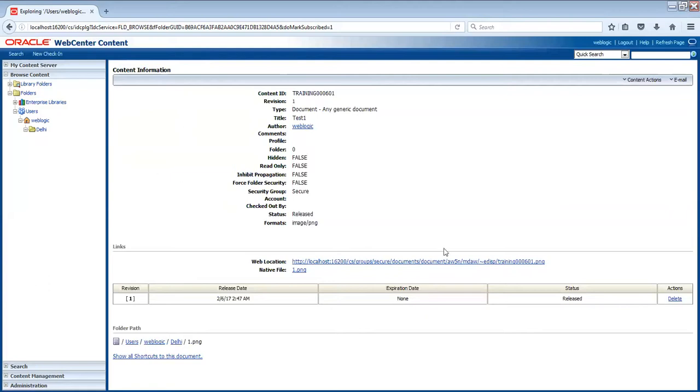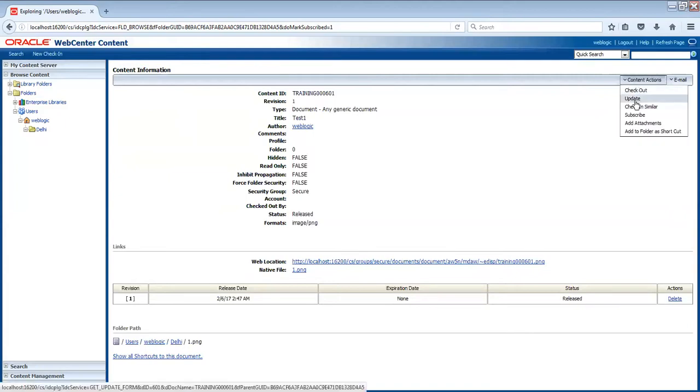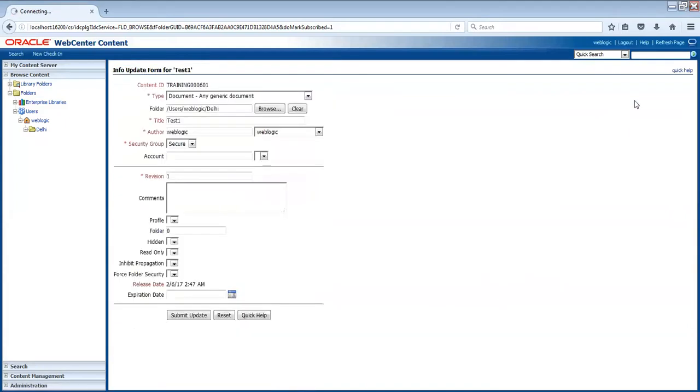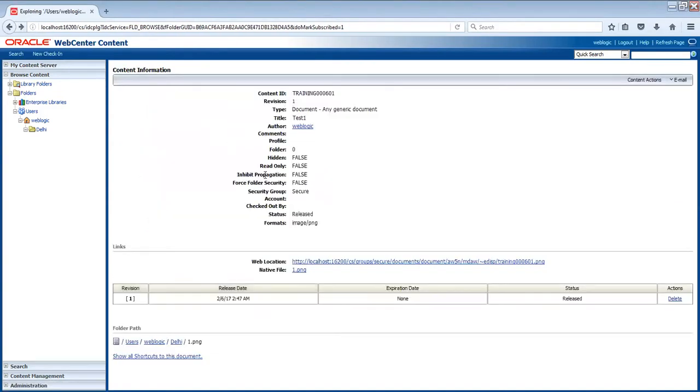Now, if you want to modify any data, how will you do that? Always on the top of the bar, you will see content actions. There's a button called update. Now you can modify the values - title, type - you can modify it like this.